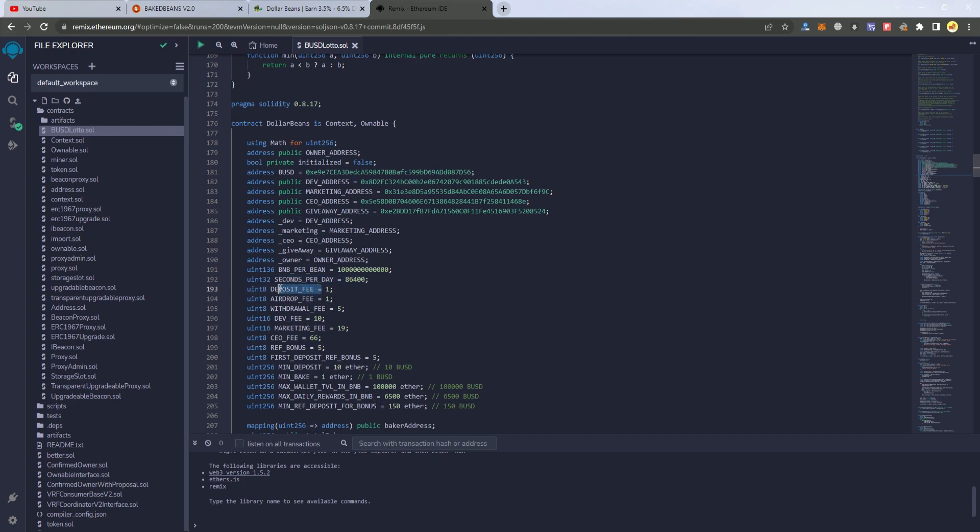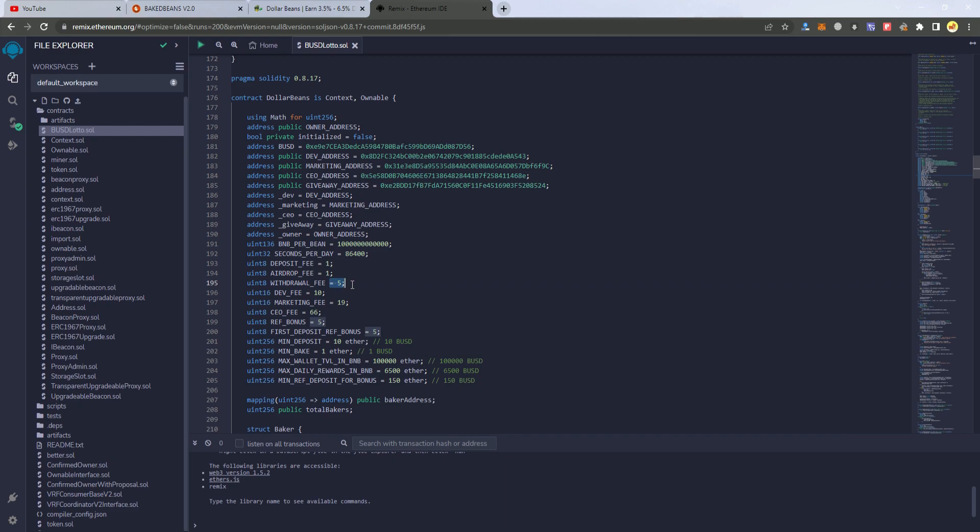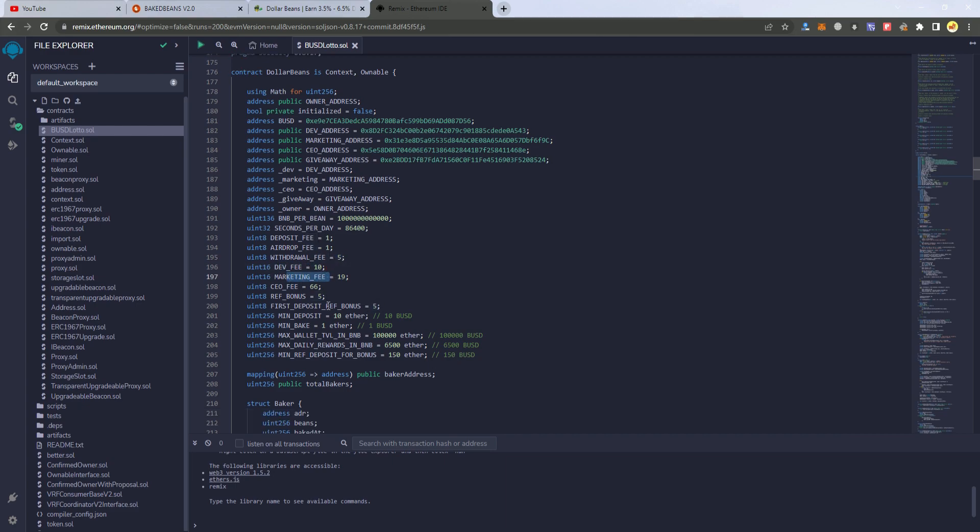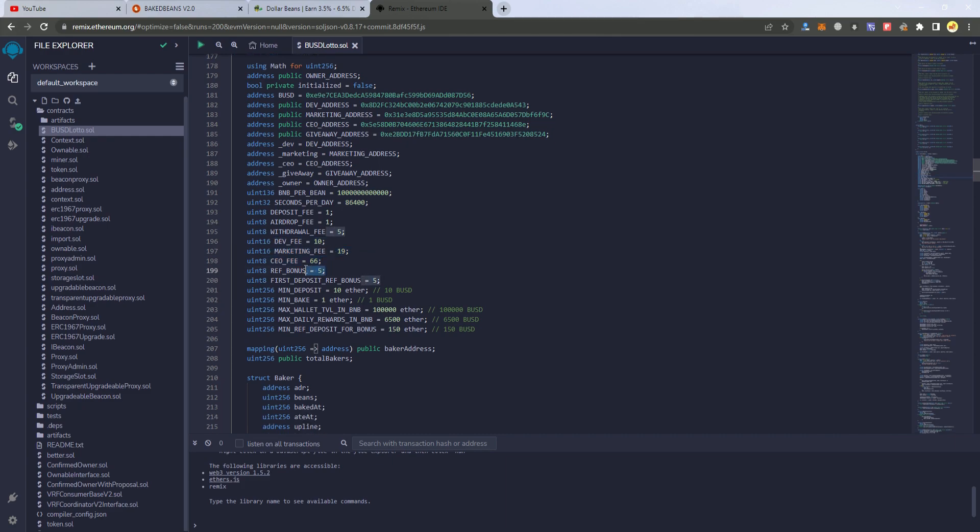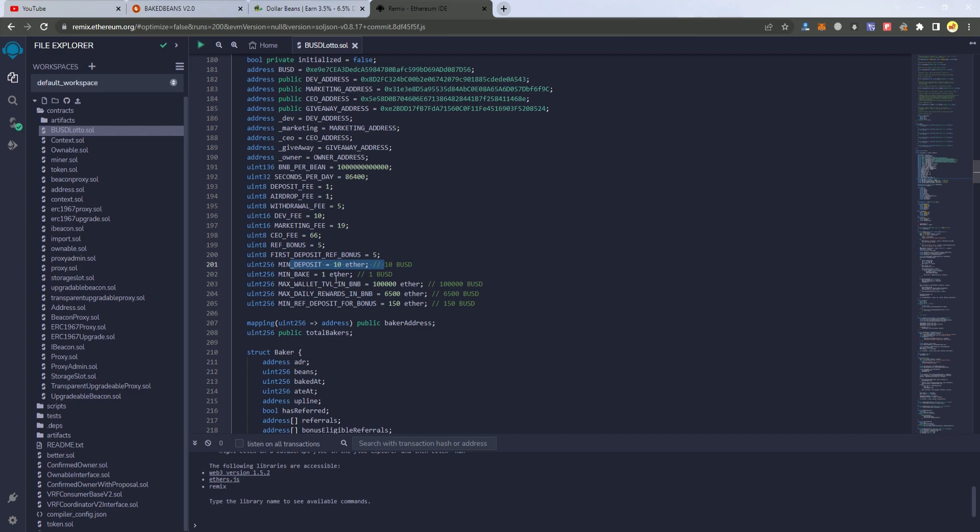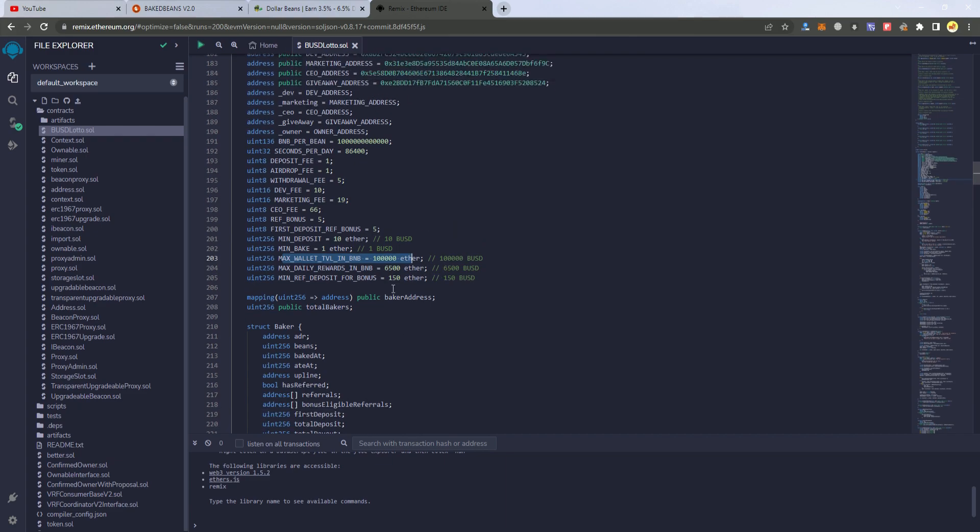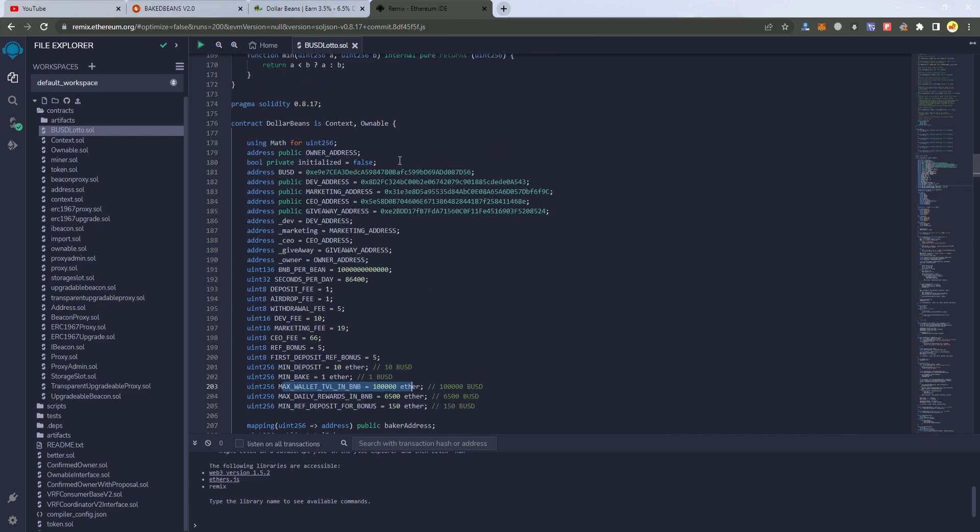We set BNB for beans—you don't have to change this, as well as this one. Then here we have the deposit fee, which is at one percent at the moment. You can change this as you wish. We have the airdrop fee, withdrawal fee, dev fee, marketing fee, and DAO fee. These last three are the fees that are added as penalties when someone withdraws before the 10 days have passed. If you know about Baked Beans, you should be familiar with that. Here we have the referral bonus, then the minimum deposit, minimum big, and max TVL, etc.